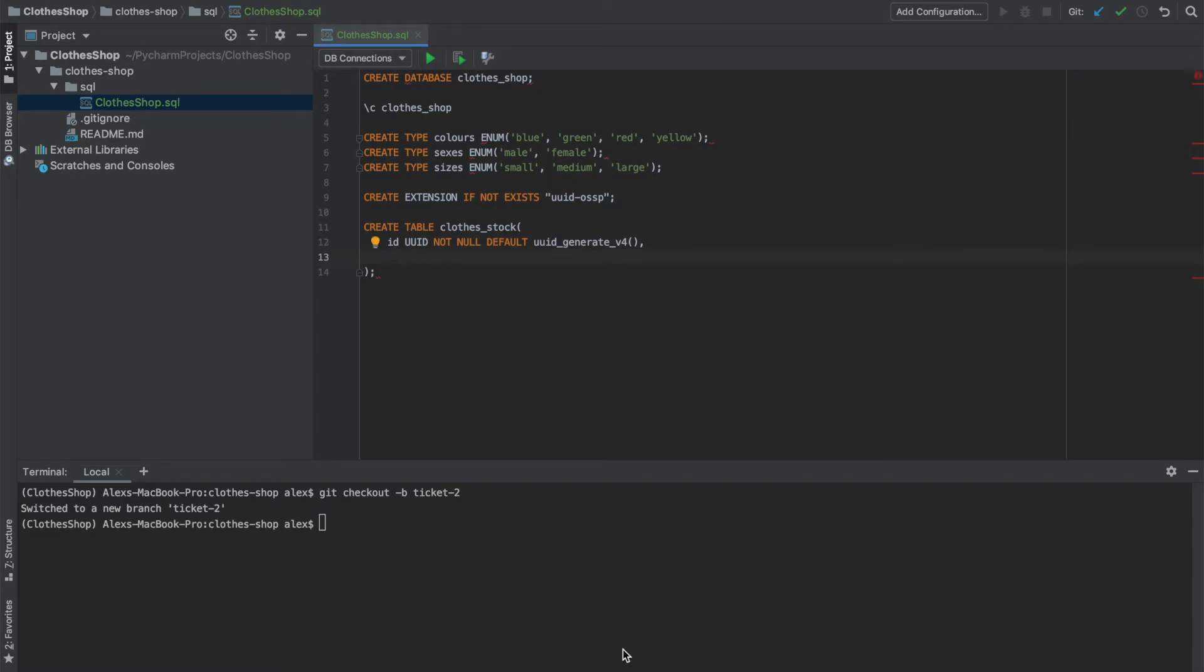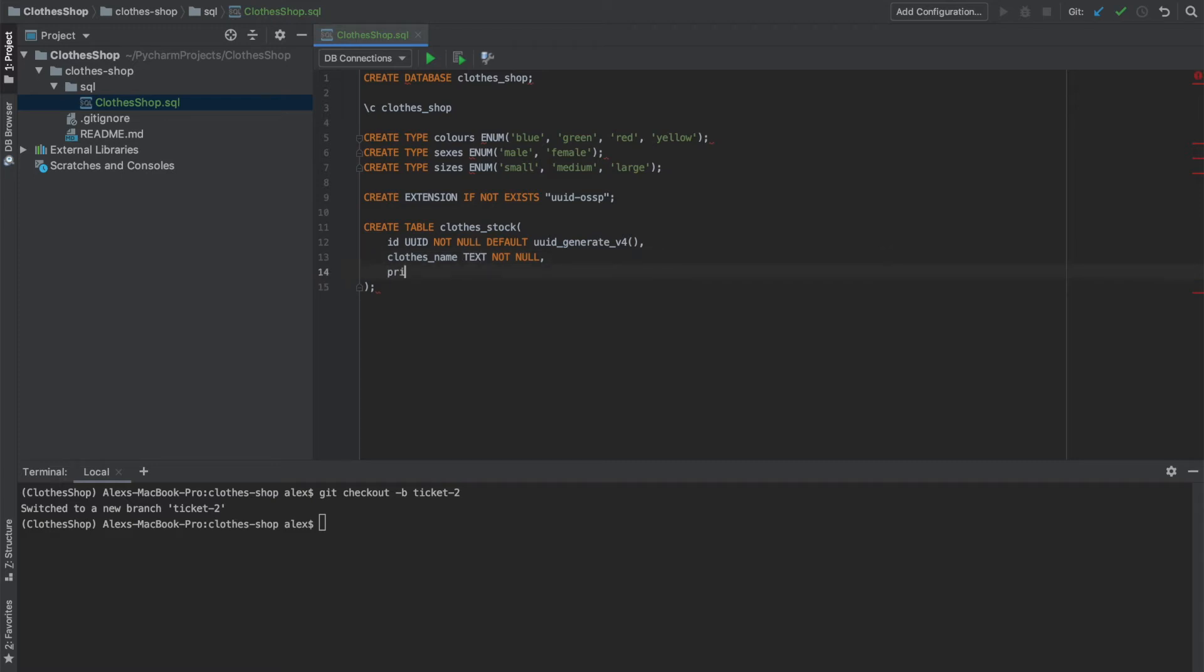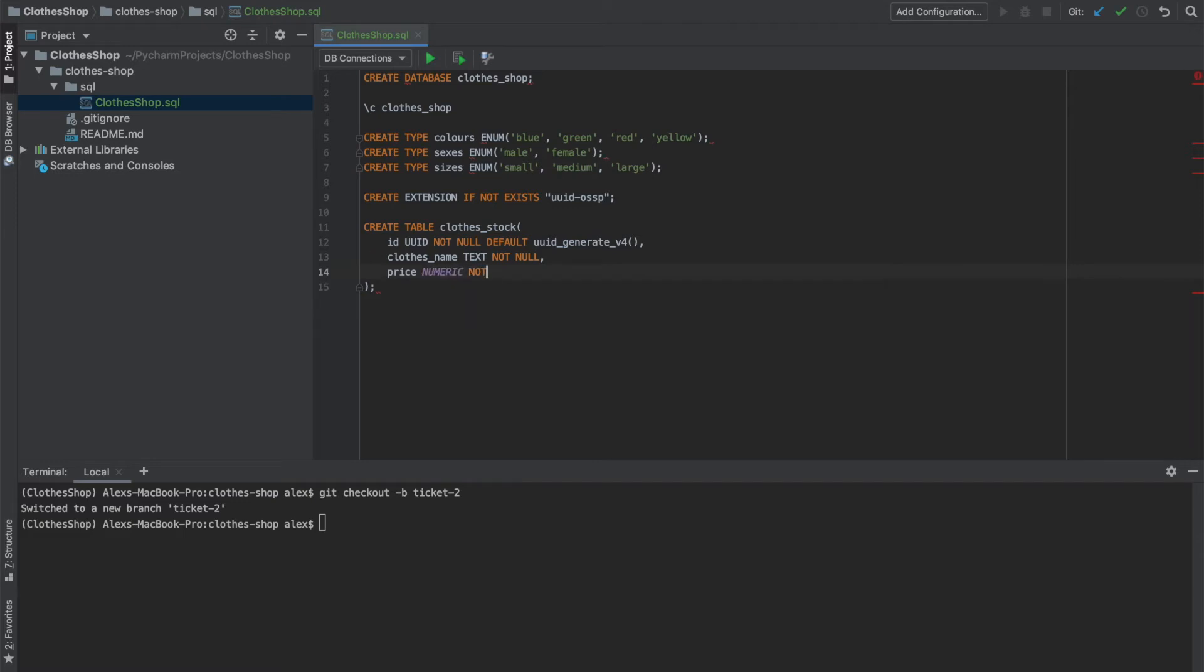Then our clothes stock will require a name. So we'll call it clothes name, and this will be text. And again, we want it to be not null. We also want to know the price that we sell our product as. So this will be a numeric, and we also want that to be not null. And also the cost because we want to find out how much our profits are making.